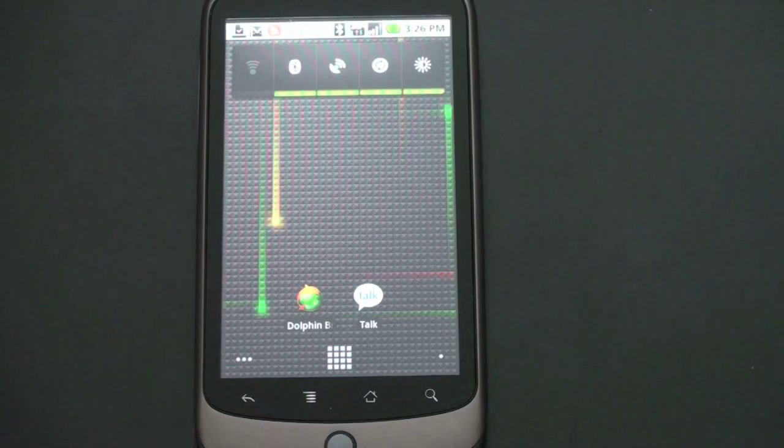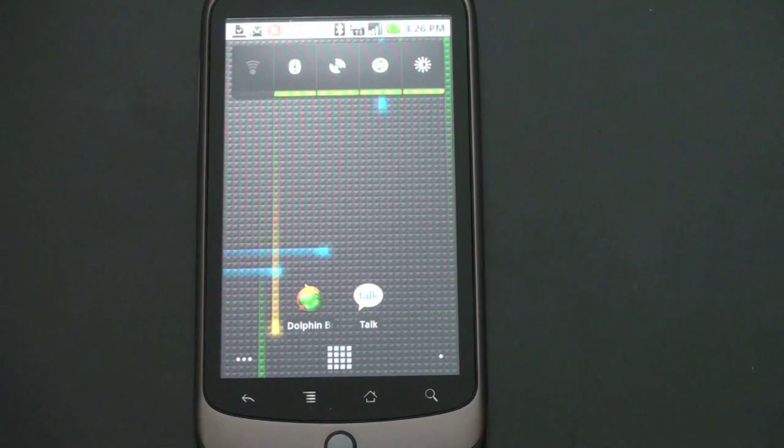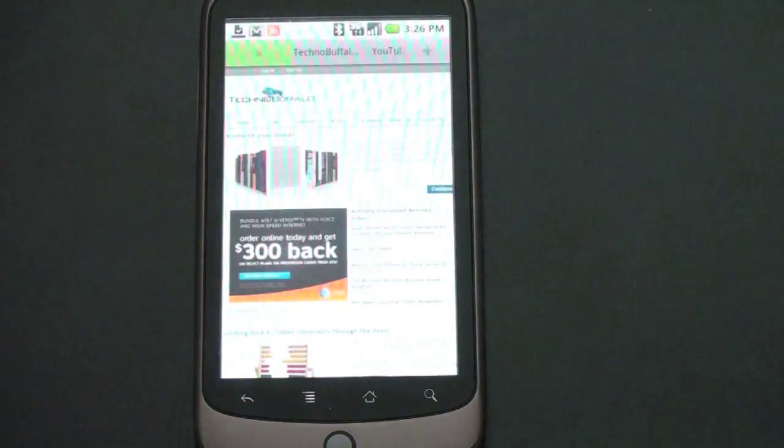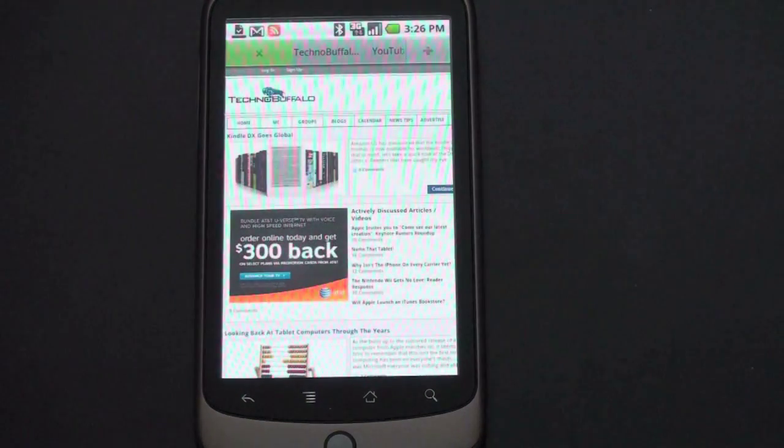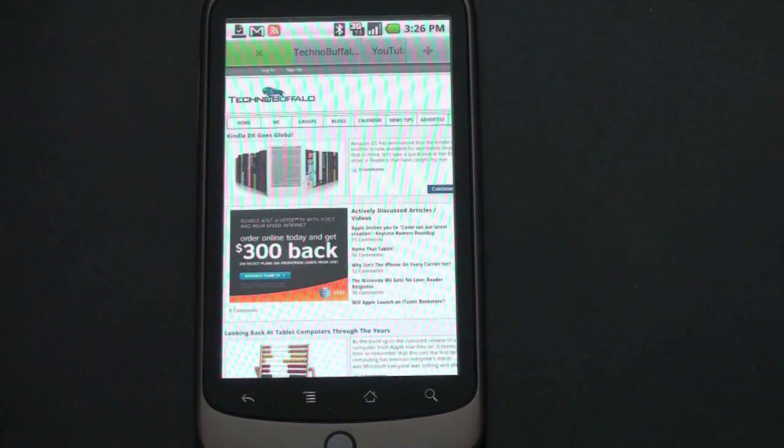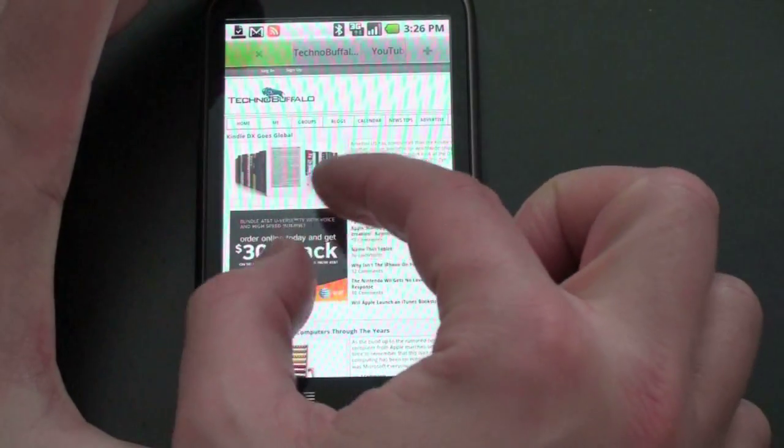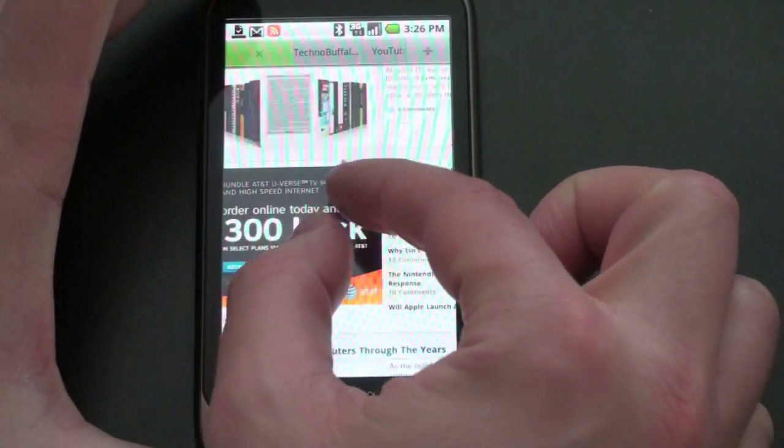So enough of me talking about it. Let me give you a demonstration. So here I've got TechnoBuffalo loaded up and the main motion that I do quite a bit, the pinch and the zoom.